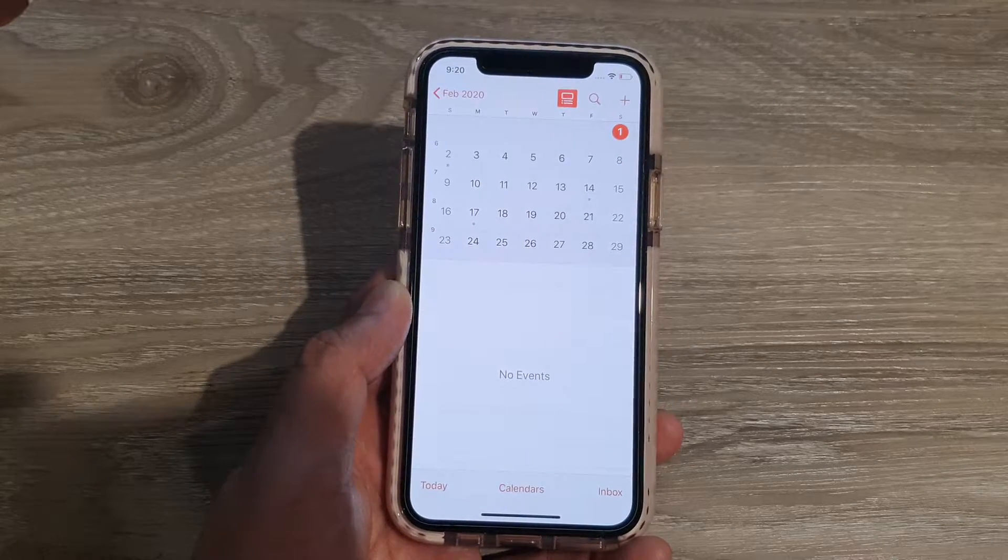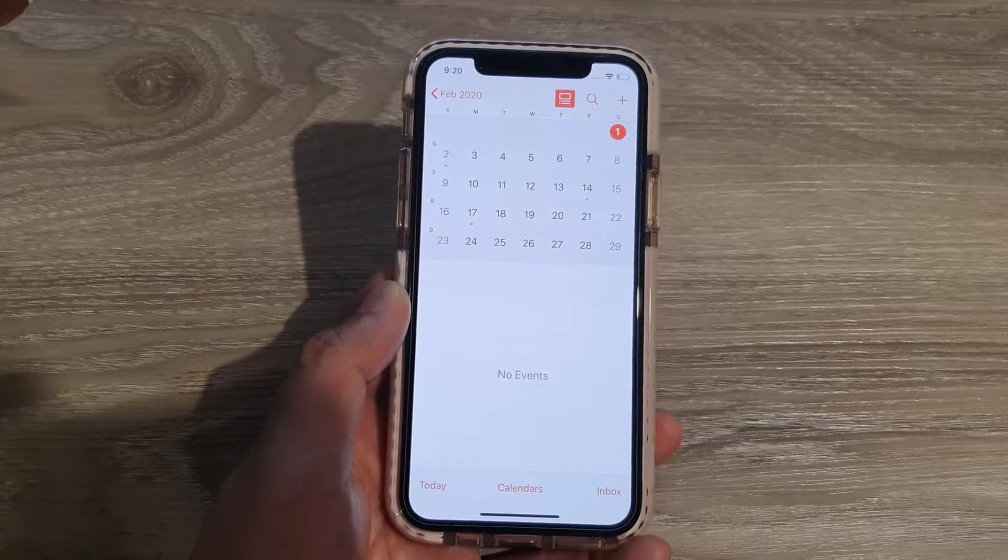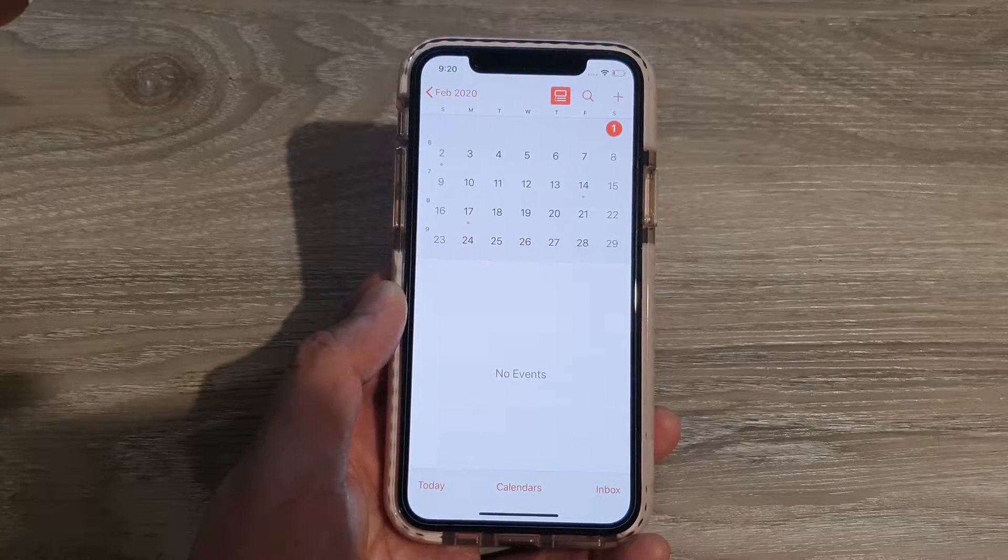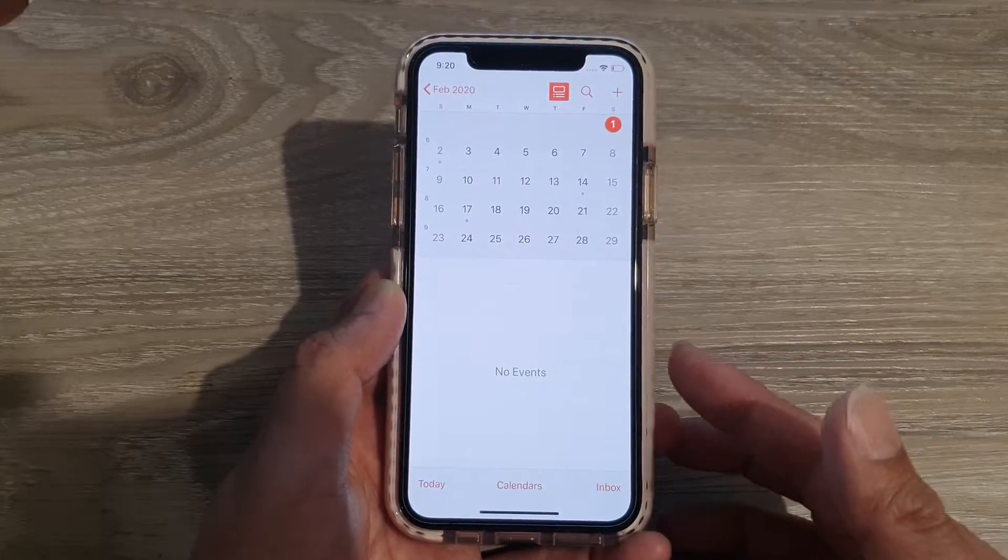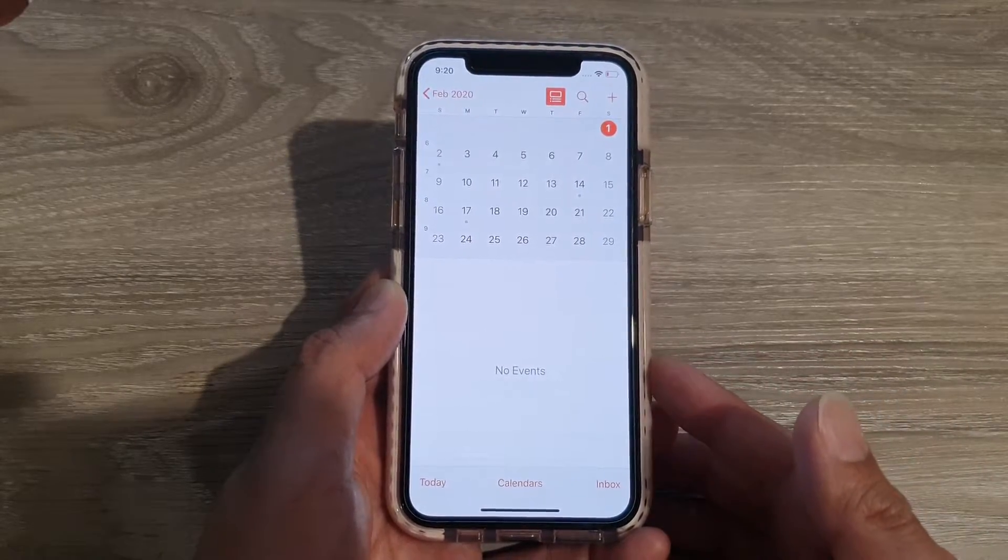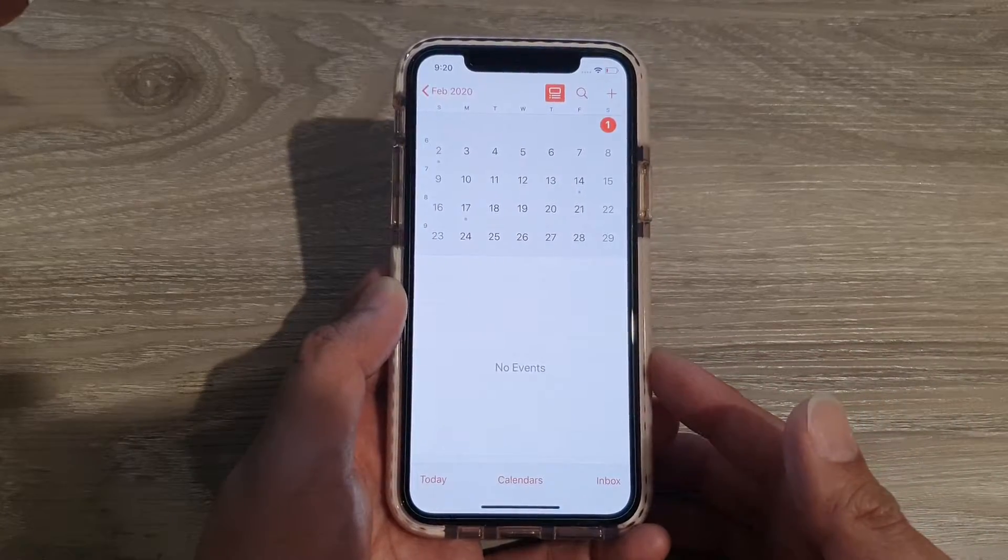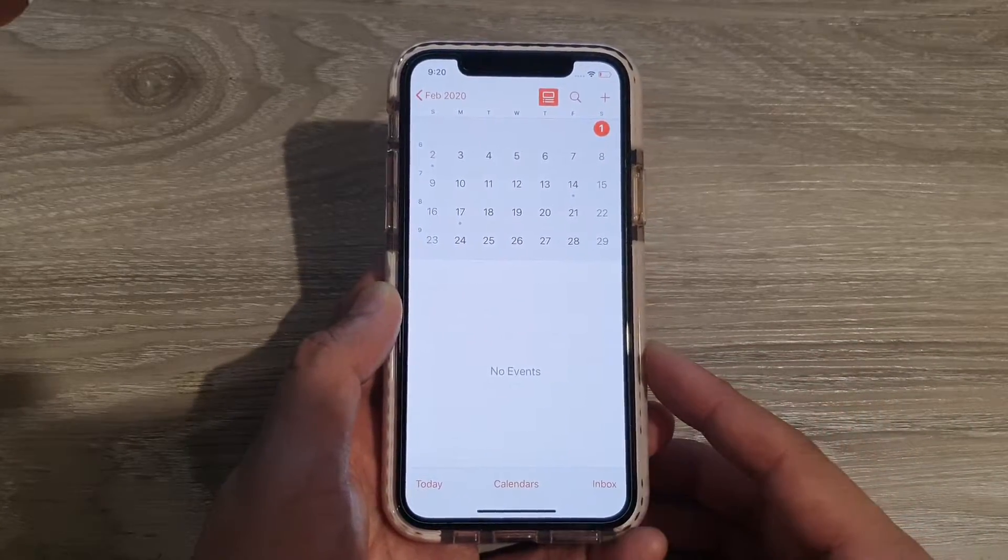Hi, in this video we're going to take a look at how you can fix a problem with your calendar not receiving invitations on iPhone 11.